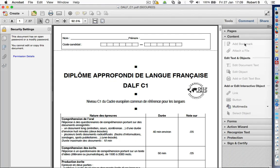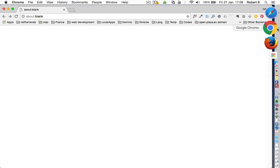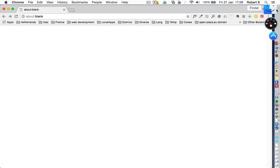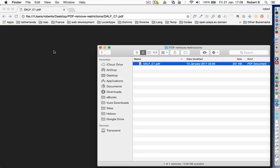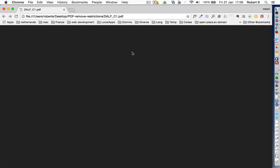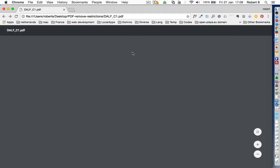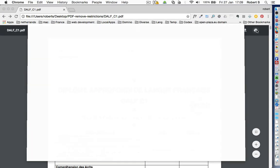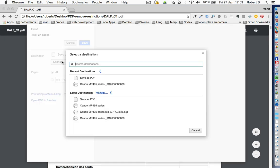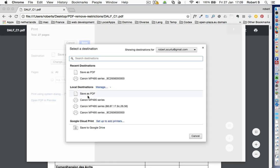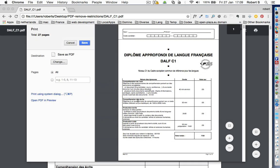In order to overcome this inconvenience and alter the security settings of the PDF file, this is what you have to do. Open up the Chrome browser and drag the PDF file inside. Then use the embedded print function to open up the printing dialog, and here instead of sending the document to the printer, change the output to save as PDF.